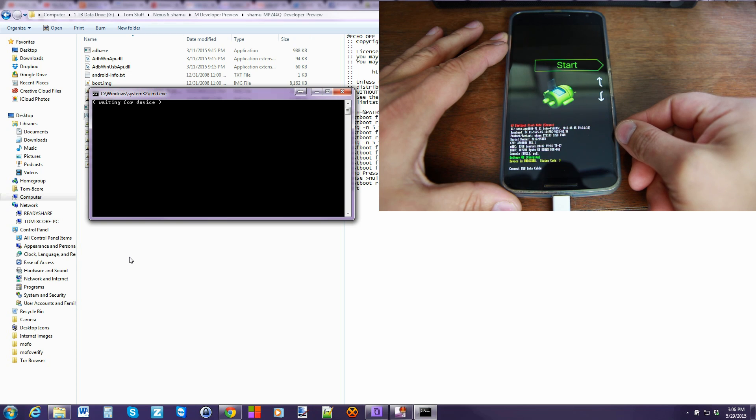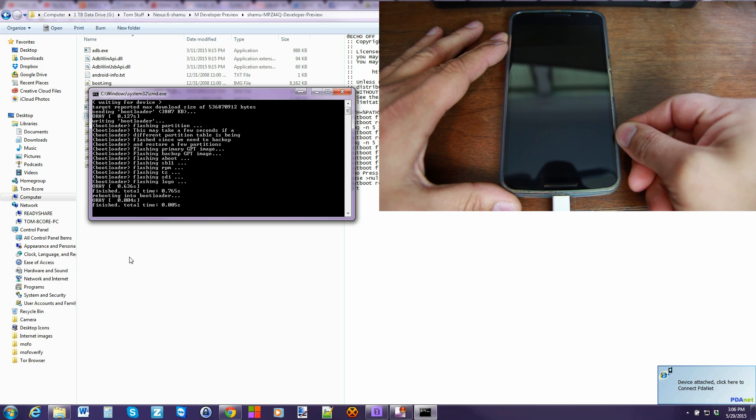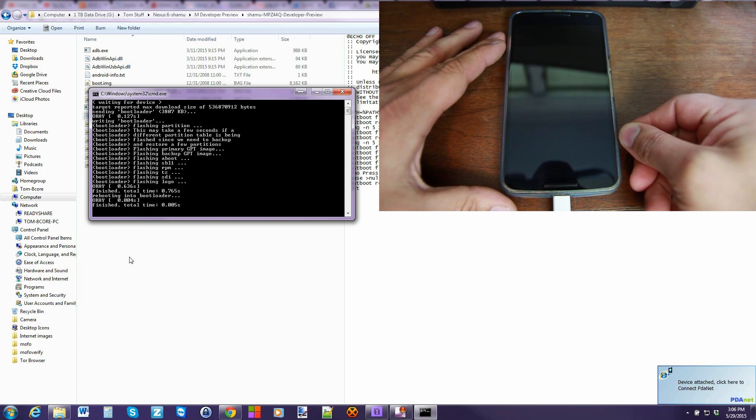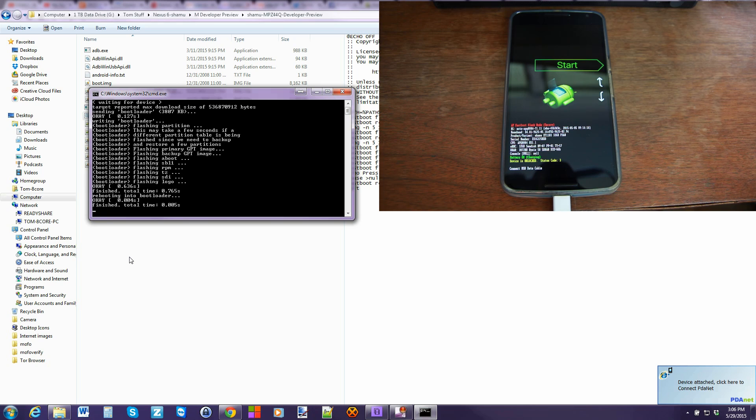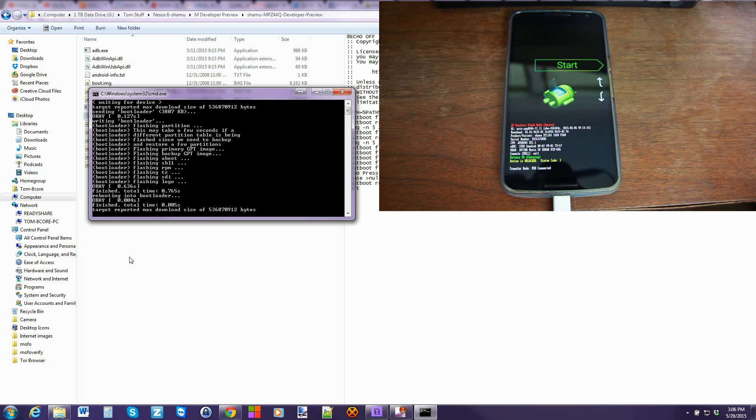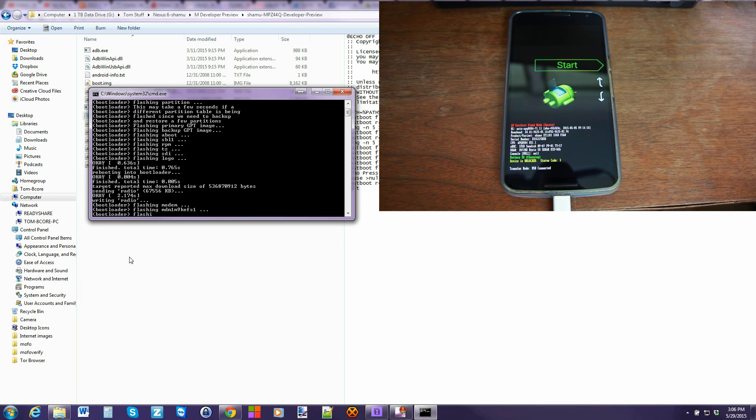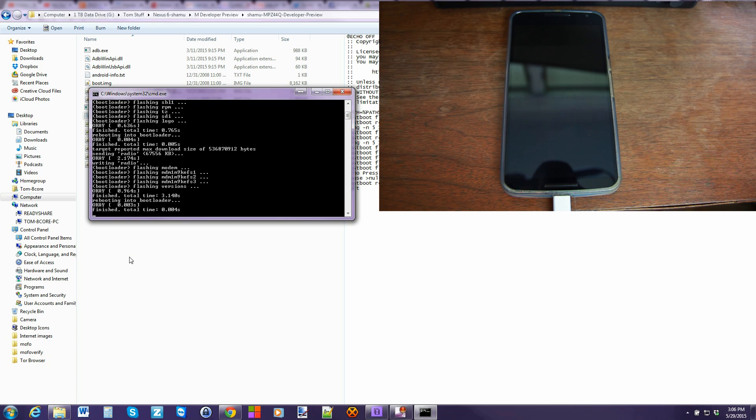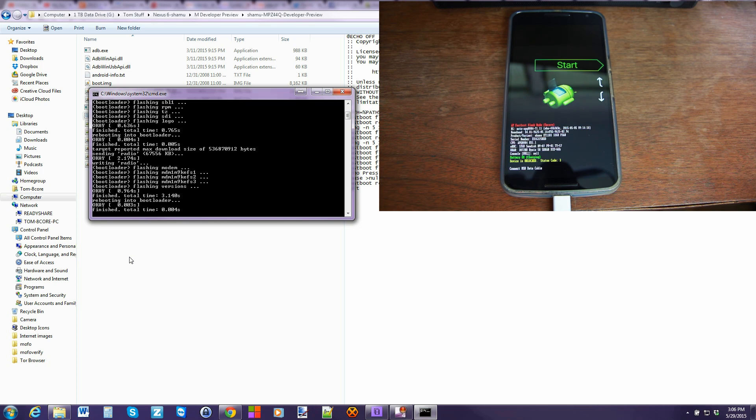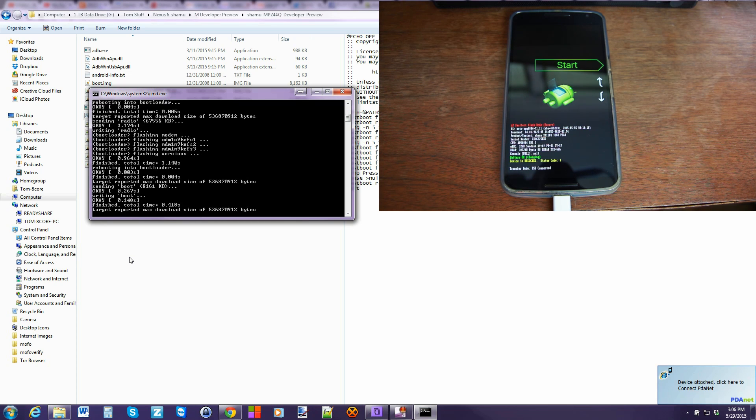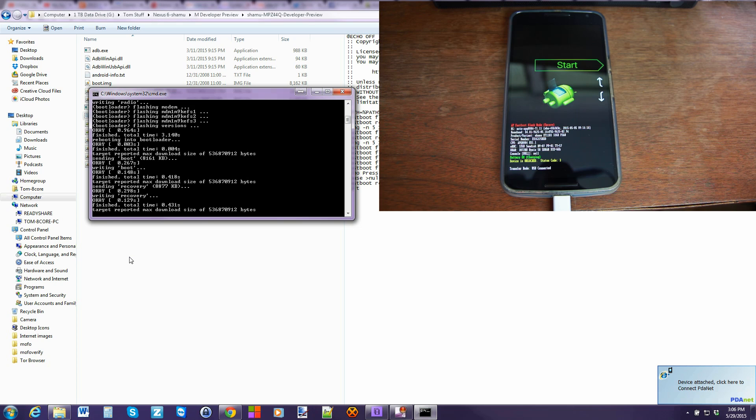And sometimes what I find is fastboot doesn't start working instantly, there you go it did work. So from here just let it go, it's going to do a couple reboots here. It flashes the bootloader, it does a reboot, it flashes I think the radio, and it does a reboot you can see that also.